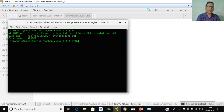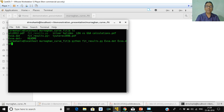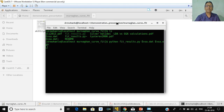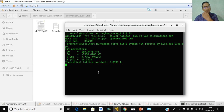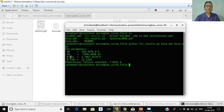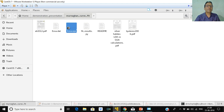Let me run this. The command is: python fit_results.py with the data file e_versus_a.dat. If you want the output in EPS format, just add eps as the argument. The output shows the equilibrium volume, energy, bulk modulus, and derivative of bulk modulus. Theoretically this is a constant and one can compare these results with experimental values. This is the resulting plot.